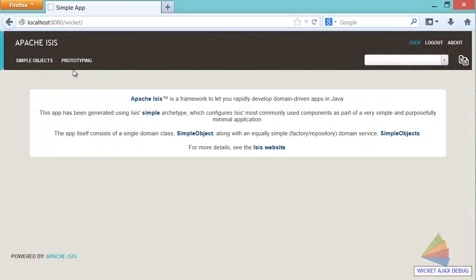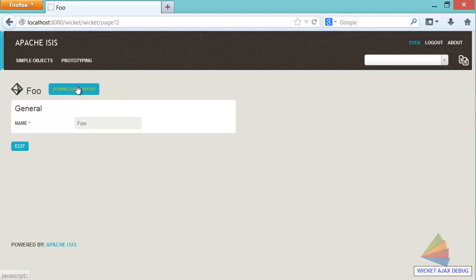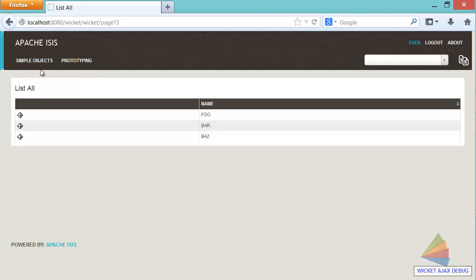So we have installed some fixtures, and we have a couple of very simple objects there. So now the point is, I want to now make changes to this code and pick up those changes without having to do the full build and redeploy.